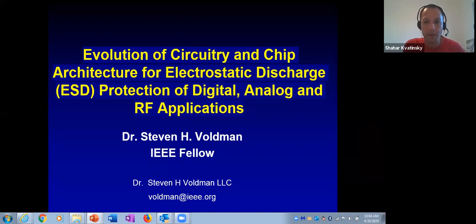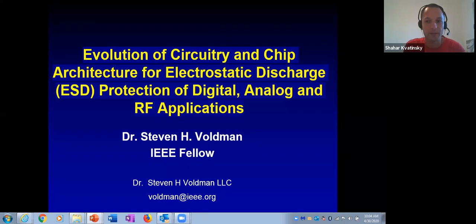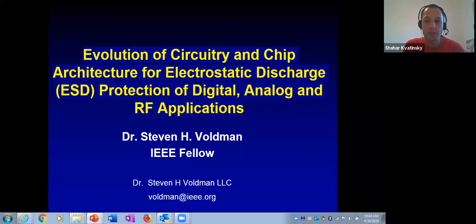This webinar will be about ESD. Next week on Thursday we will have another webinar about power management. We will soon advertise all the webinars planned — we have a really interesting program at least until June. Dr. Waldman is probably the world's leading expert in ESD, so we are all very excited to have him. Stephen, the floor is yours.